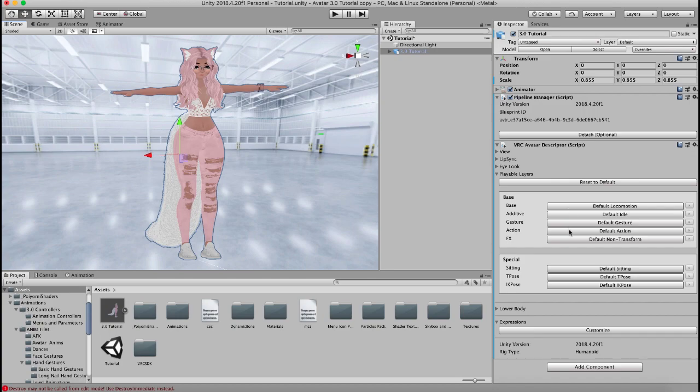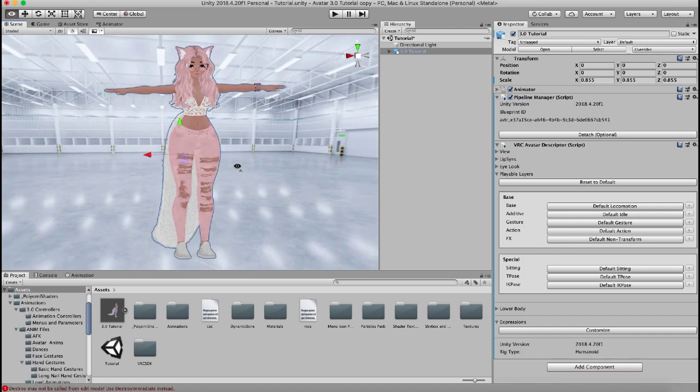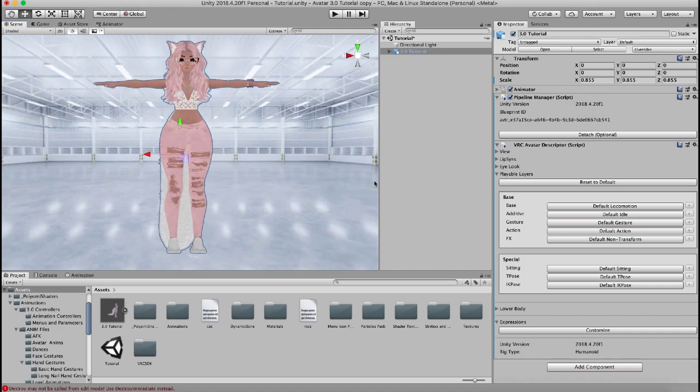So we've just gone over the different layers and what they mean. And in a future video, I'll show you how to set up specific animation controllers to go in each one of these layers so that you can set up your animations exactly how you'd like them. But before we do that, I'm going to talk about the expressions menus.